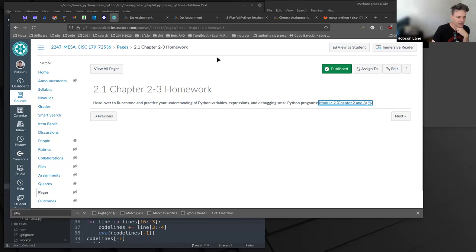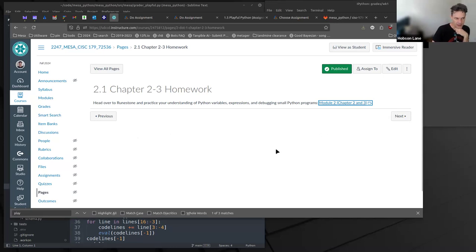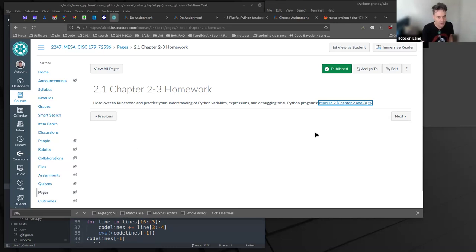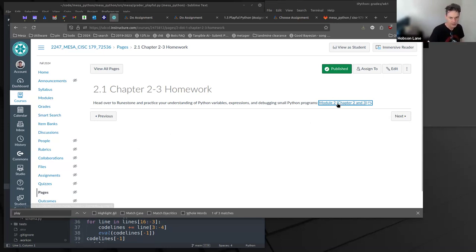Hi, this is Hobson Lane, your professor at CISC 179 at Mesa College. Perhaps in Module 2, you noticed that there was a broken link in the homework assignment.